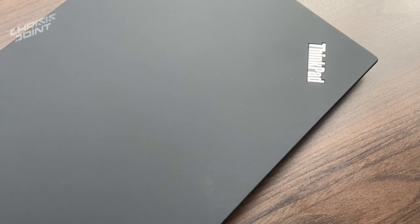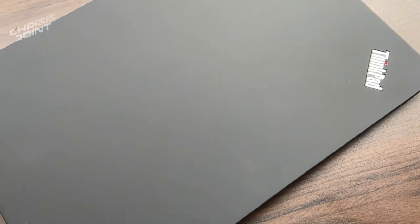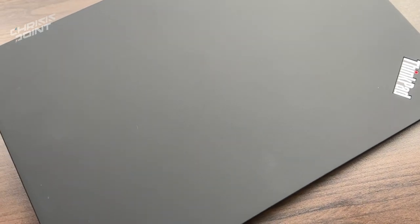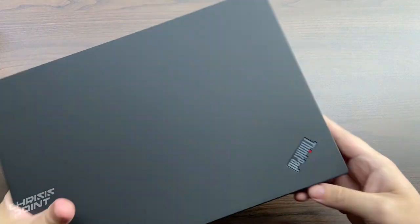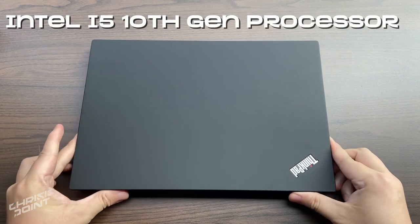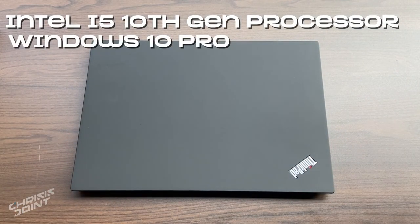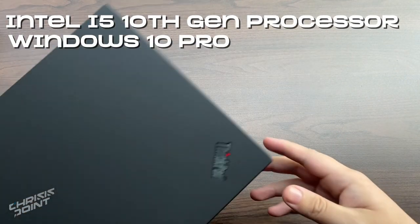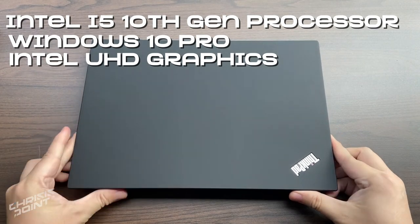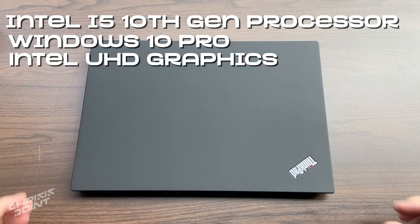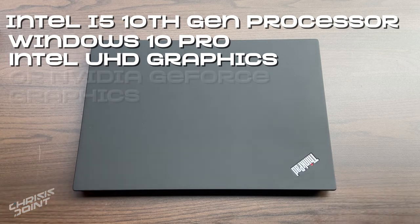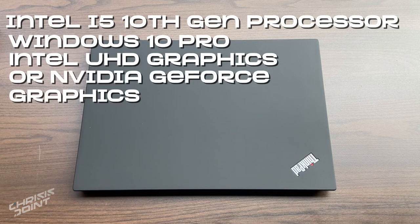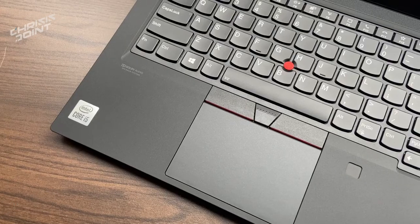In terms of specifications, it really depends on the year this device is issued to that person. In this case, this packs in an Intel i5 10th Gen processor with Windows 10 Pro. It also comes with an Intel UHD graphics chip, but for those issued this for creatives or who would require added graphics processing, it would usually come with an NVIDIA GeForce graphics chip, which may vary depending on the year of issuing.